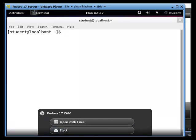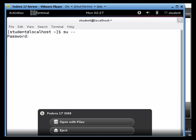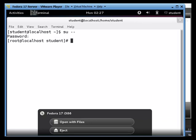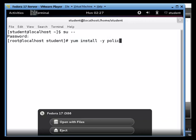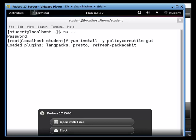And one of the things I need to do is become root. So I'm going to type in su space dash dash. Enter. And then I'm going to type in password. Okay. Great. So now I'm just going to type in yum. Install. Space dash y. Space. And it's going to be policy. Core. Utils. Dash GUI. Like that. And enter. It's going to come up and say. Okay. Okay. I've got to install all this stuff.